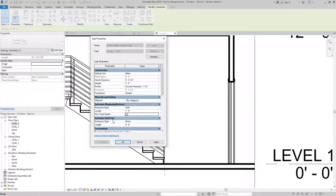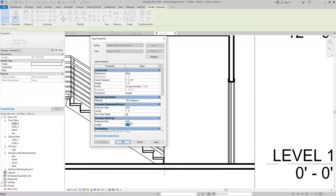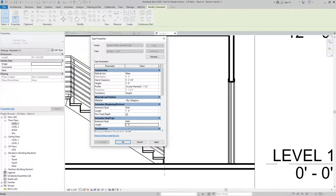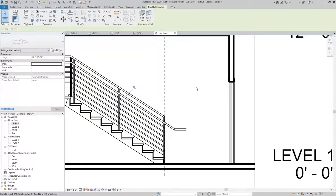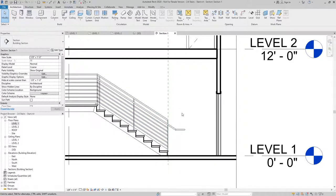And then for the top extension, I'll do the same thing, set it to wall. And then I can add a length to that as well for one foot. I'll hit OK. And you can see the extension is automatically added.